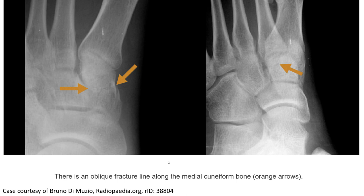This is an example of the cuneiform fracture, as indicated by the arrow in both AP and oblique views of the foot. What we can see is a fracture lucency with disrupted cortical alignment, as indicated.